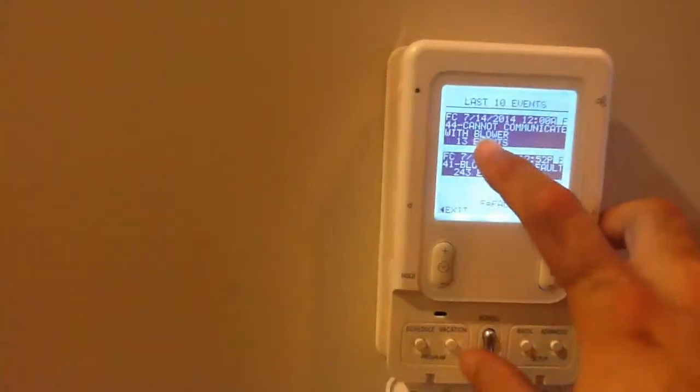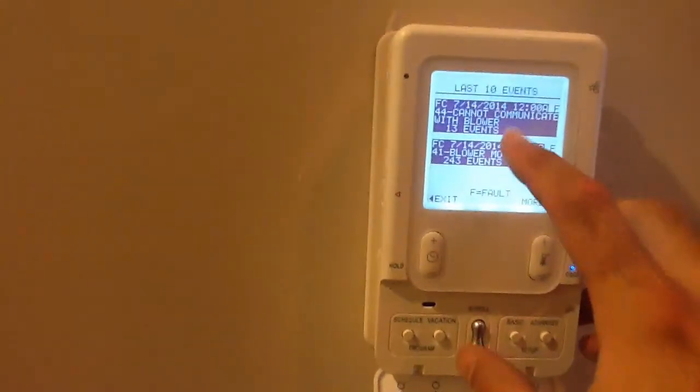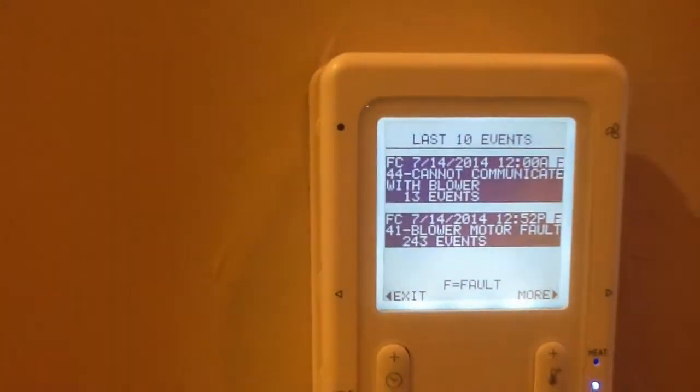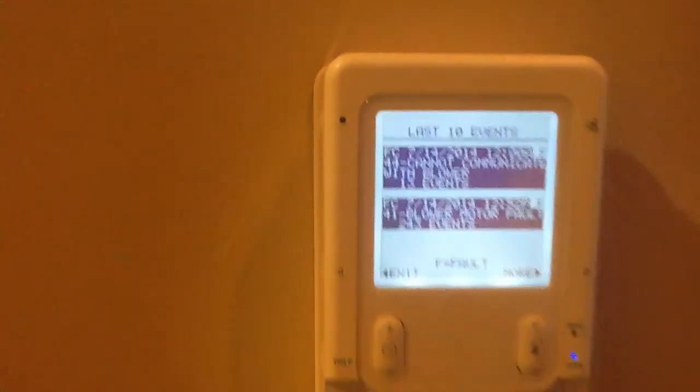We're here now and it starts with the most recent with a priority of 44 and it says cannot communicate with the blower motor, and also the second one, 41. I just wanted to show you guys what I normally do to check for any leads on what I need to do to troubleshoot.